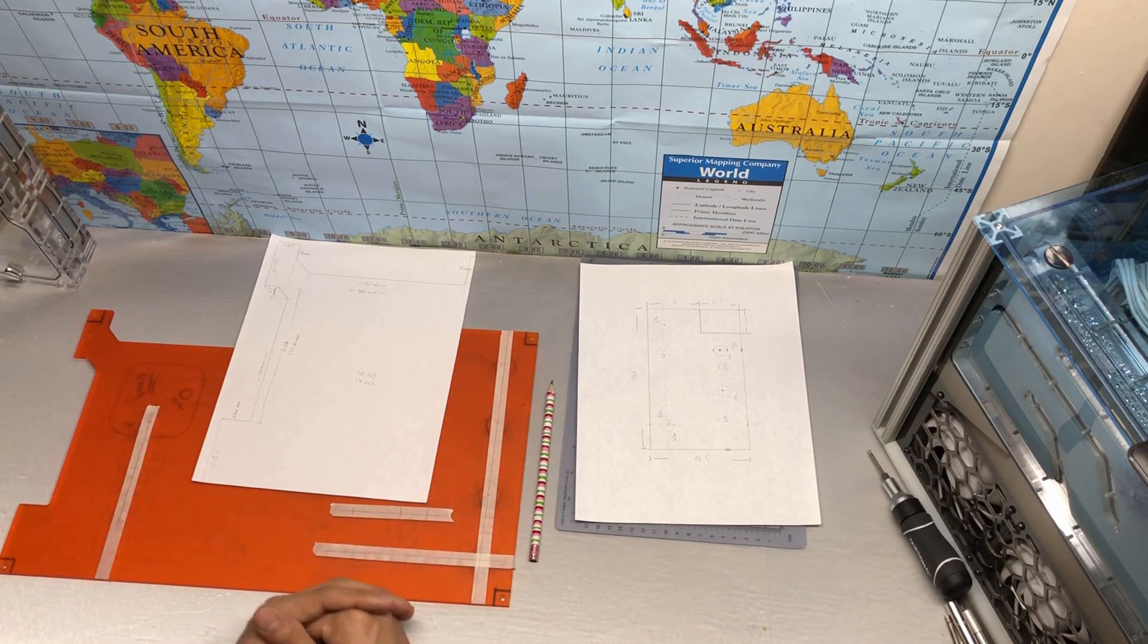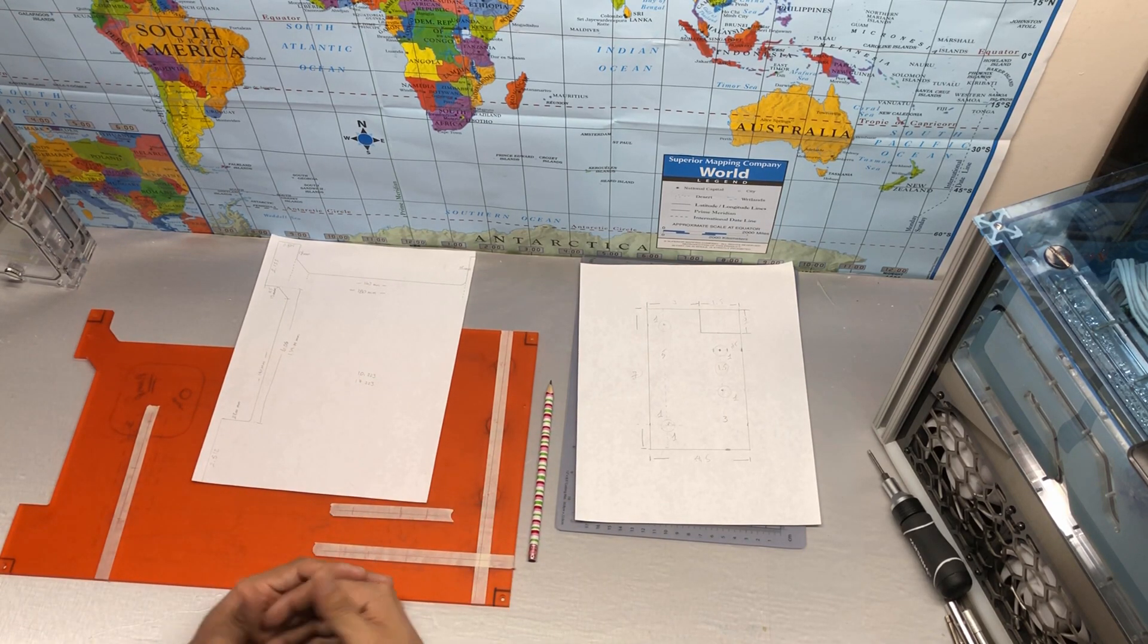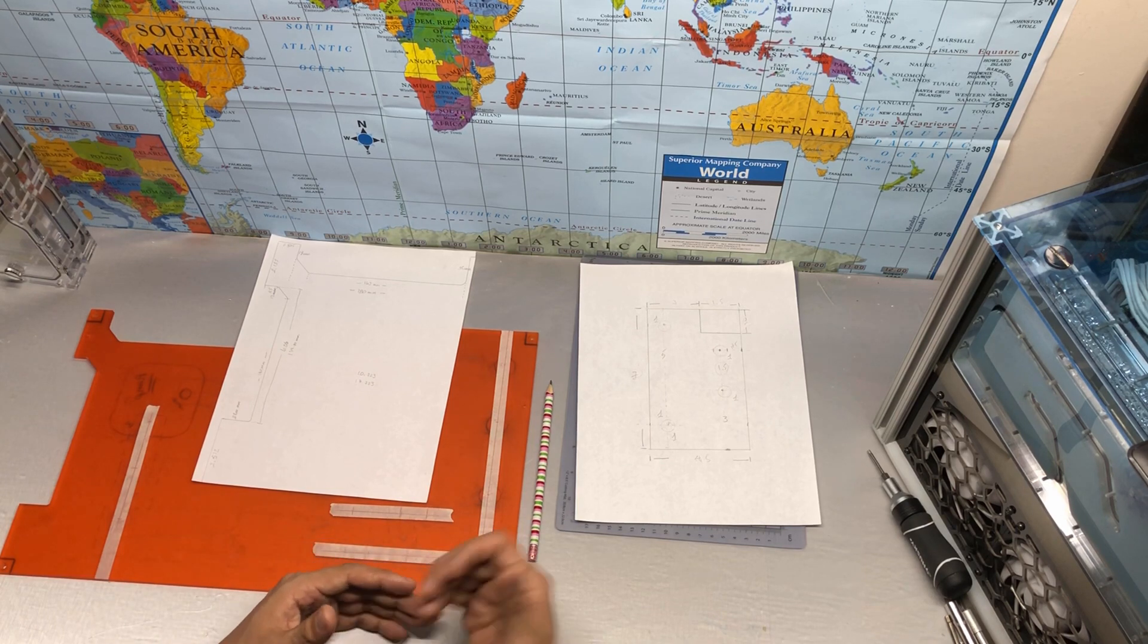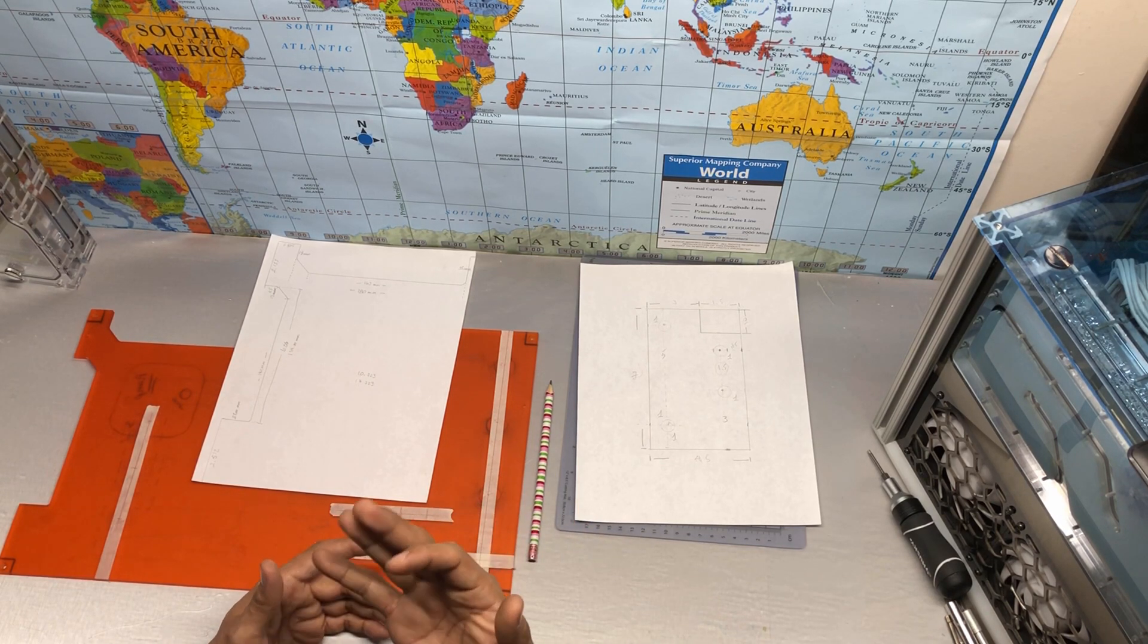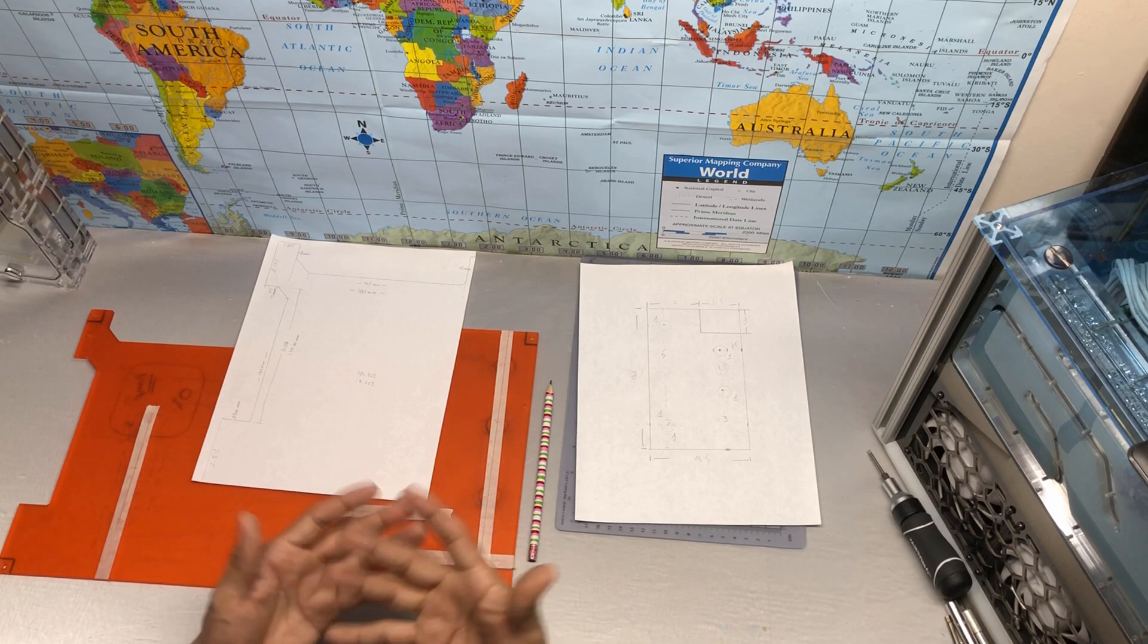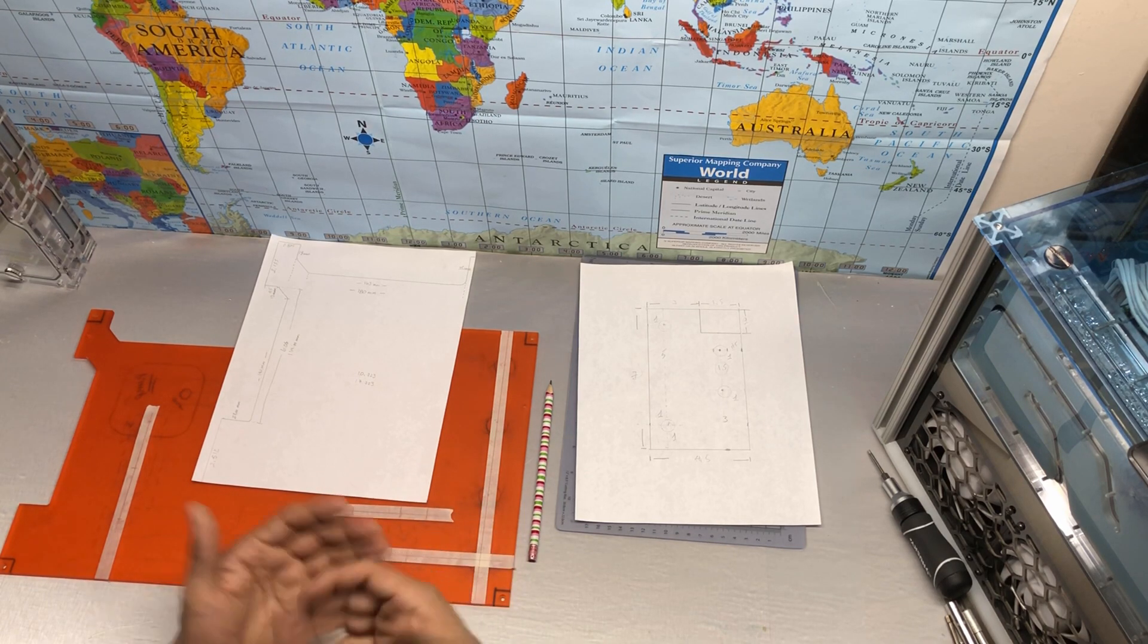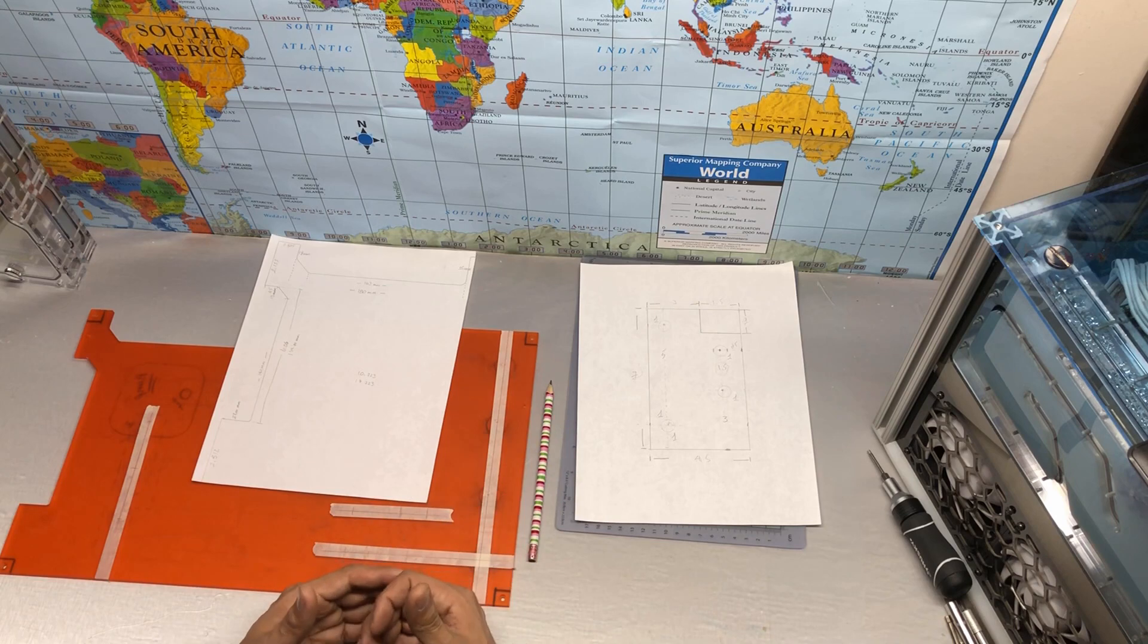I feel like some people sometimes get afraid when I ask to send me measurements or drawings or pictures. I feel like they're expecting, you know, expecting me to receive CAD programs or something really...